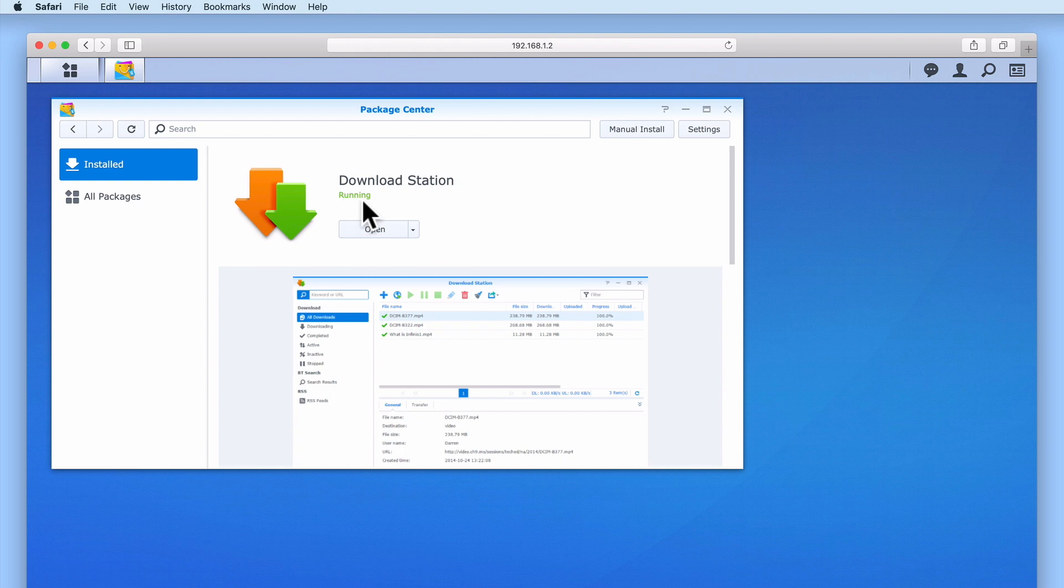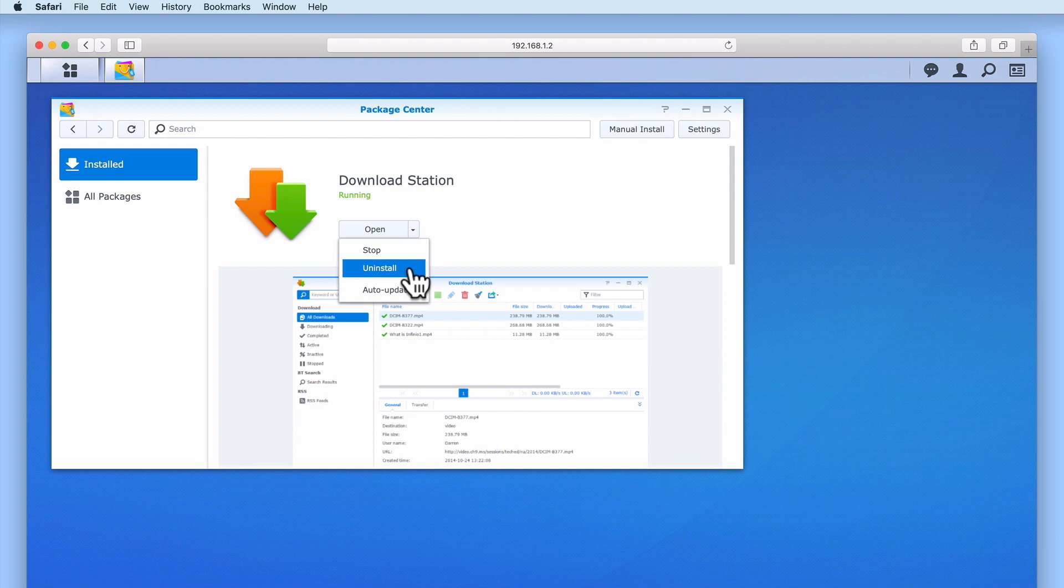The next option in the drop down menu is uninstall, which we will take a look at in a moment.